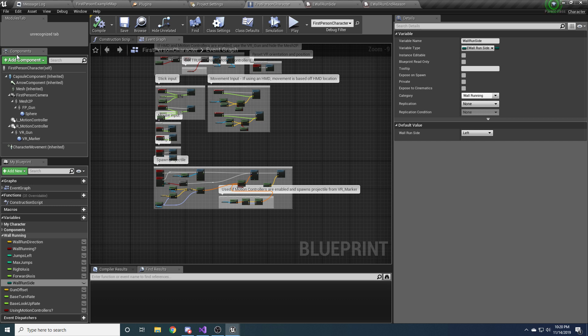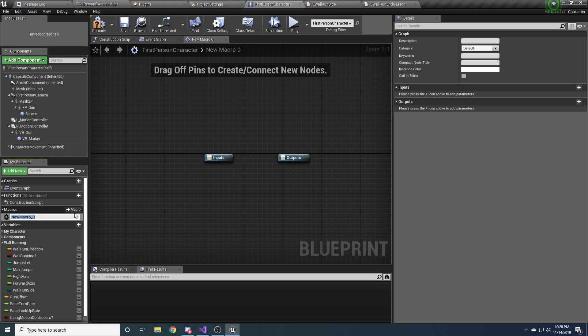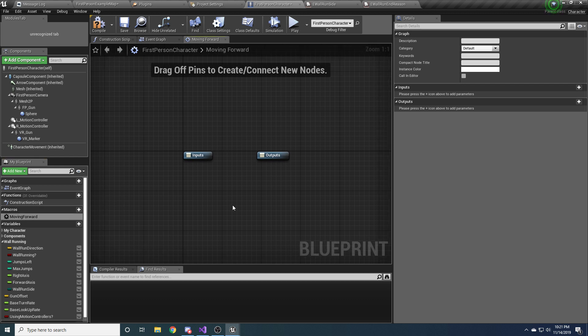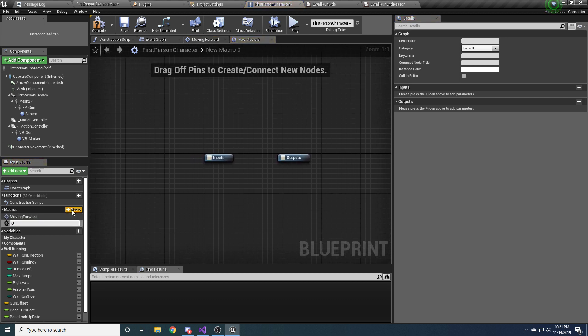All right, so we got our variables created. One other thing I want to do first is create some handy little macros that we'll end up using. So to do that, just come right here to macros and click the macro button and it'll create a new macro for you. And I'm just going to leave them empty for now and we'll come back and we'll fill them in later. I just want to get the whole setup done here first. So the first macro I want is moving forward. And this is just going to be true or false for whether or not you're moving forward.